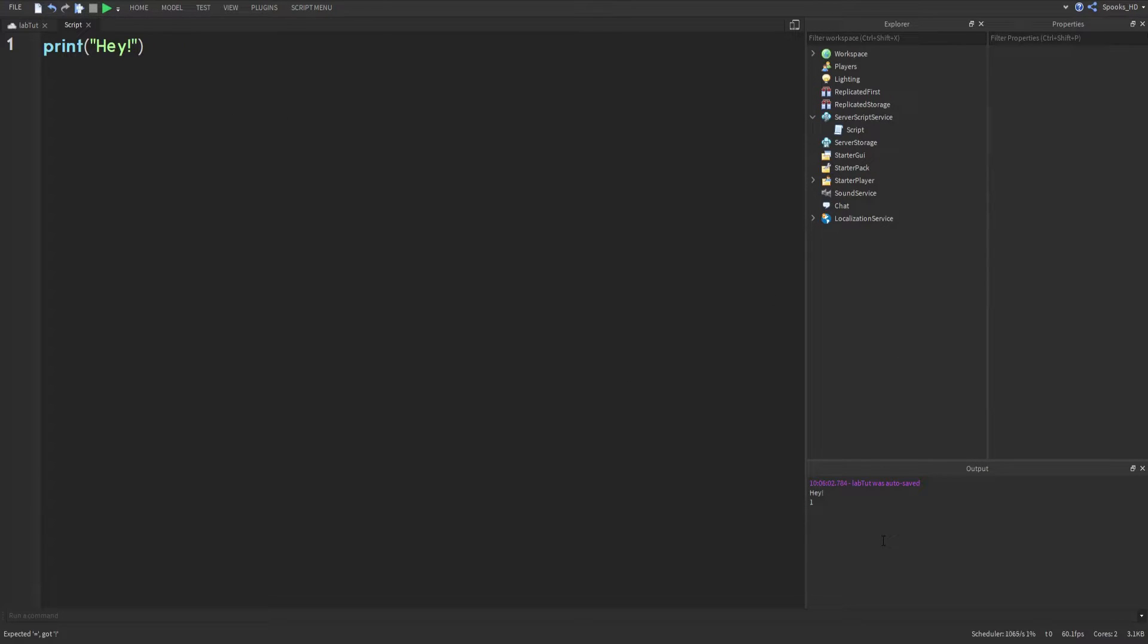You can see that you have the word 'hey' displayed there. So let's go ahead and go over when to use print.